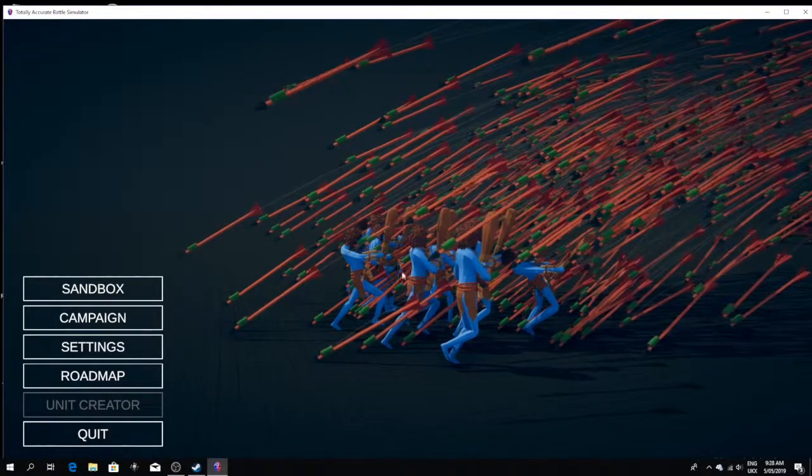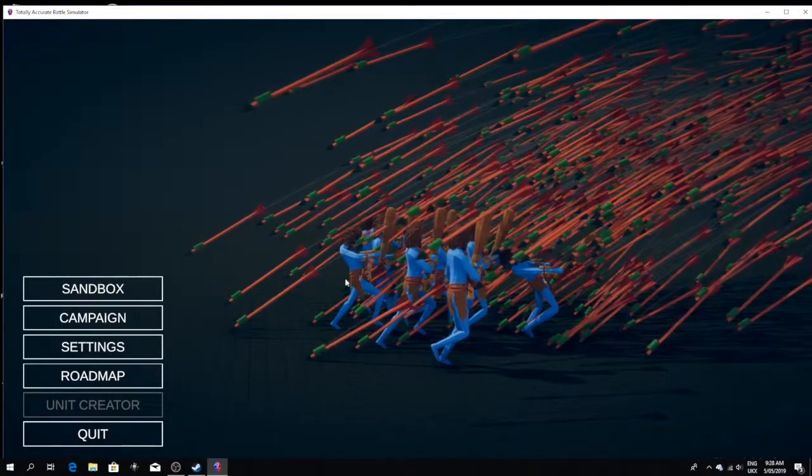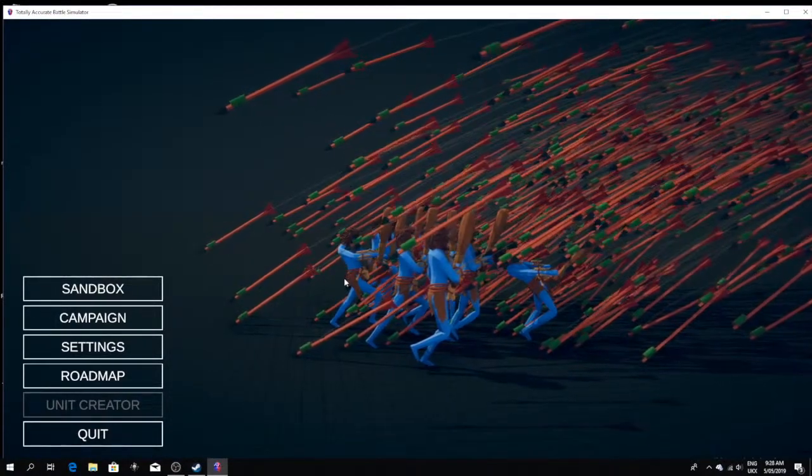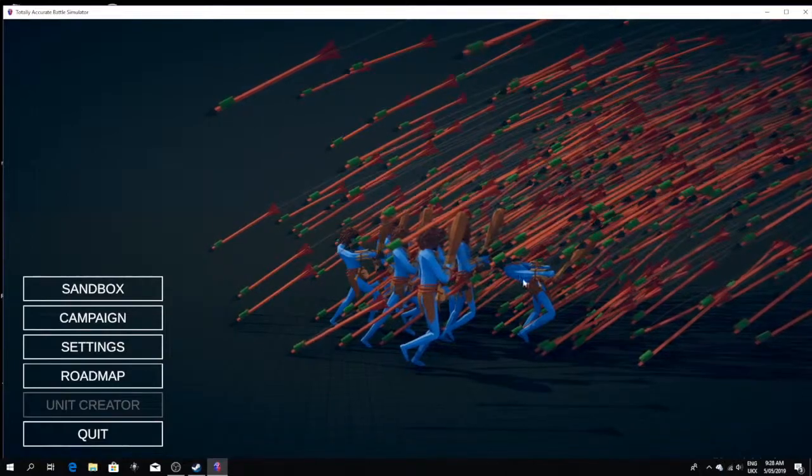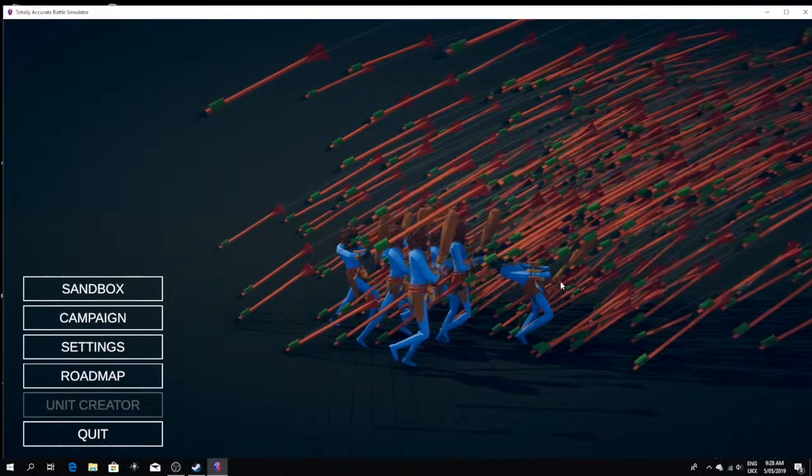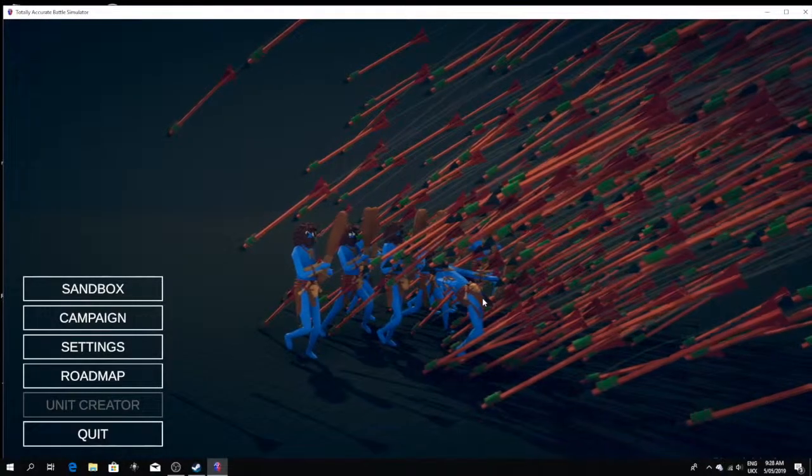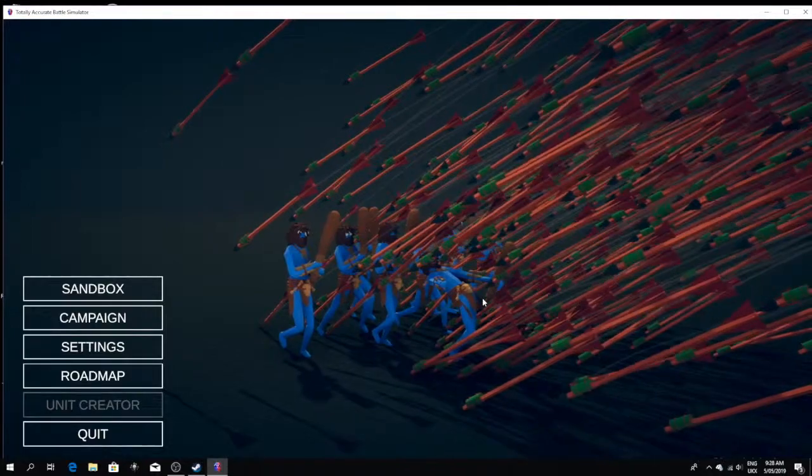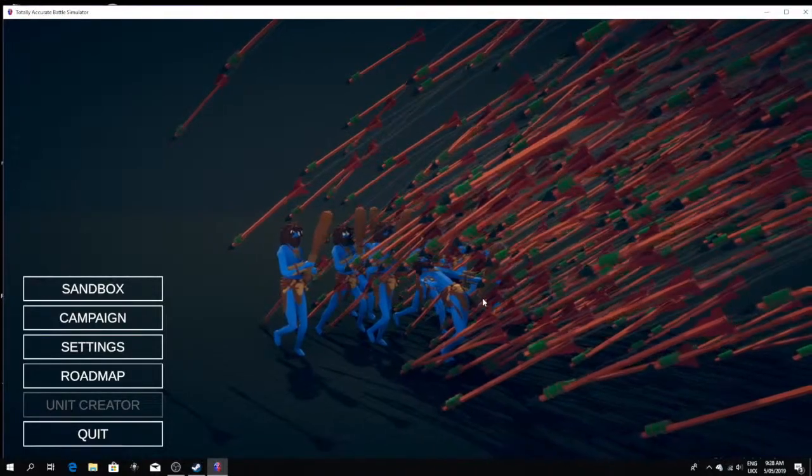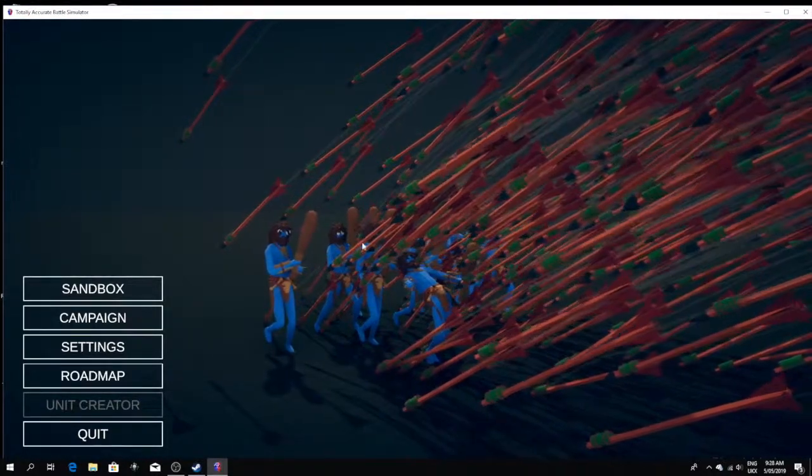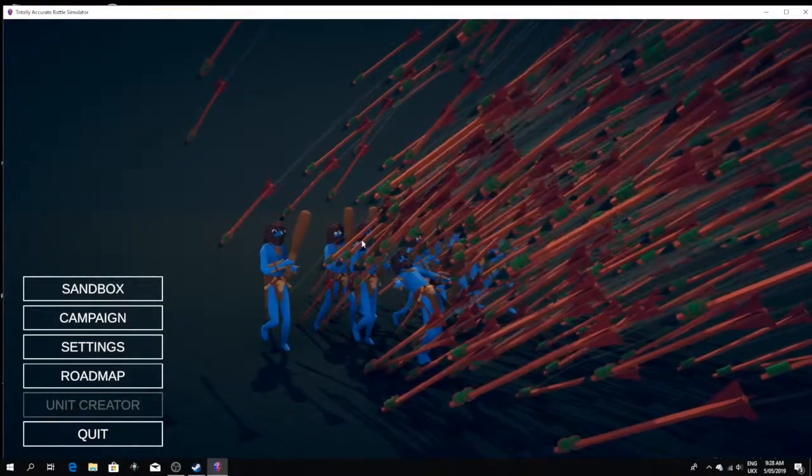Hello, and welcome back to Totally Accurate Battle Simulator. This is actually the first time I've ever done the same game twice on this channel. That must mean something, right? In case you couldn't tell, I actually got a new microphone. Yay! No more horrific depression.